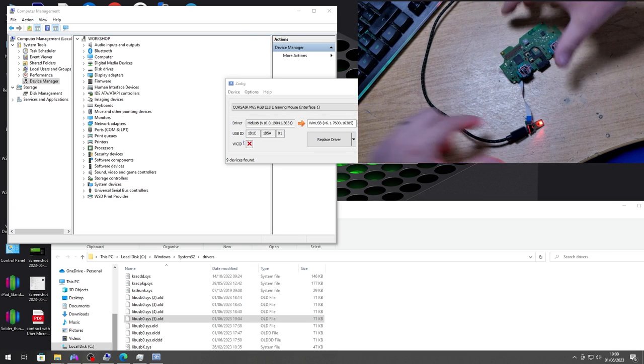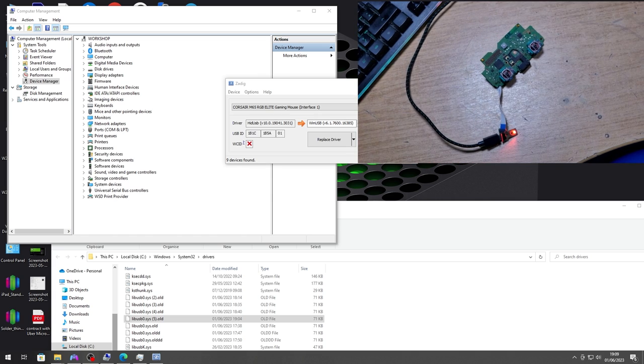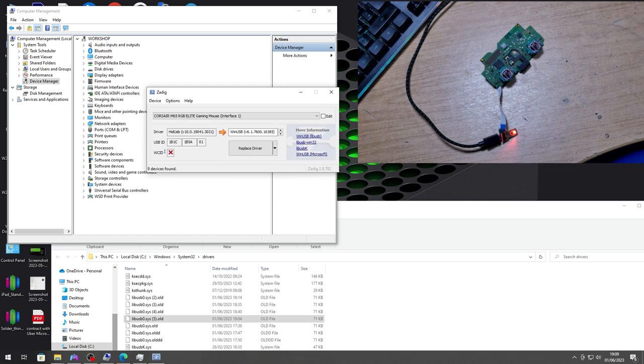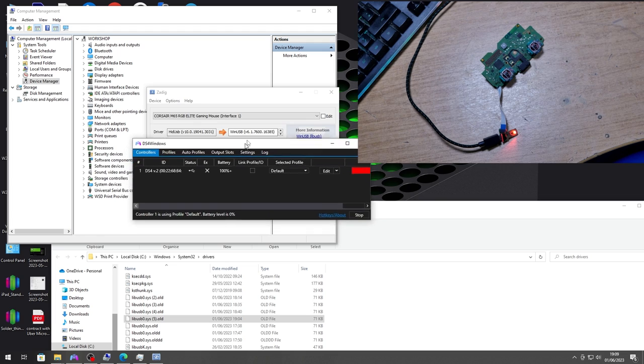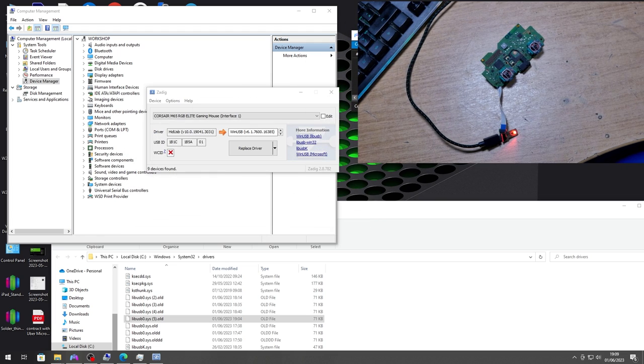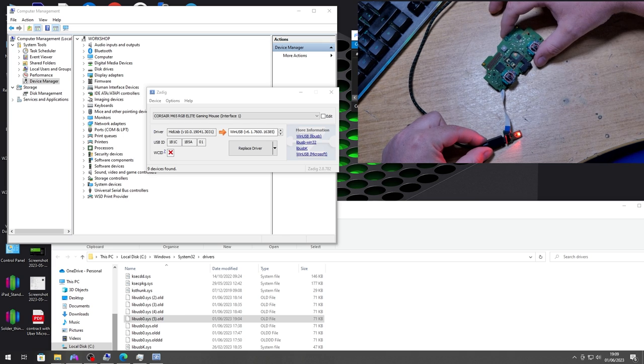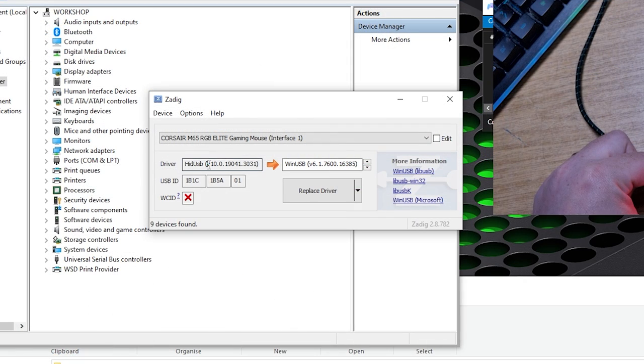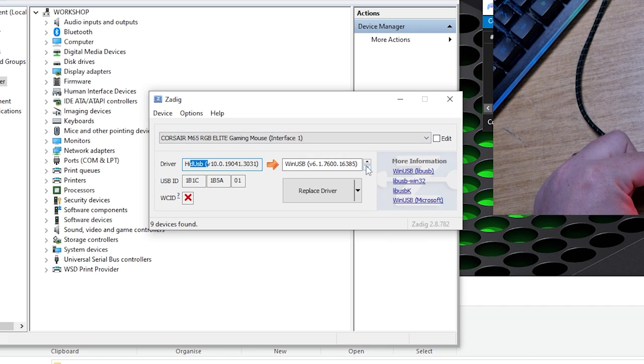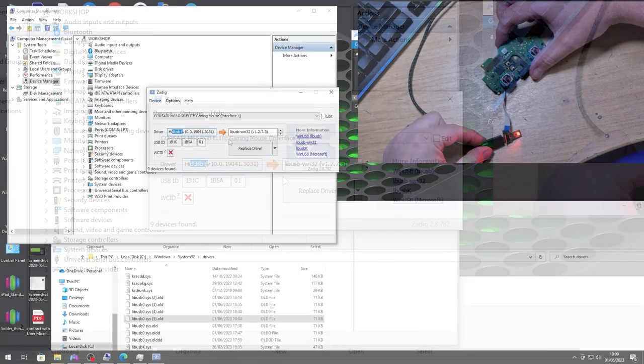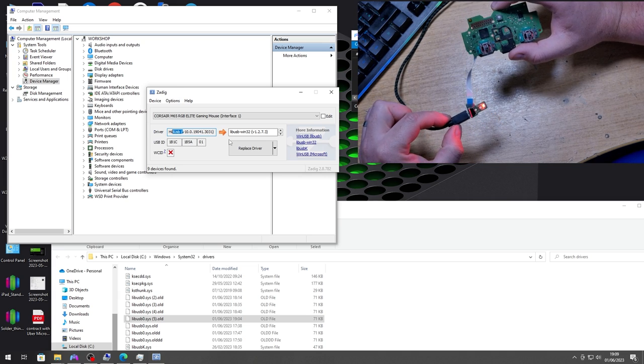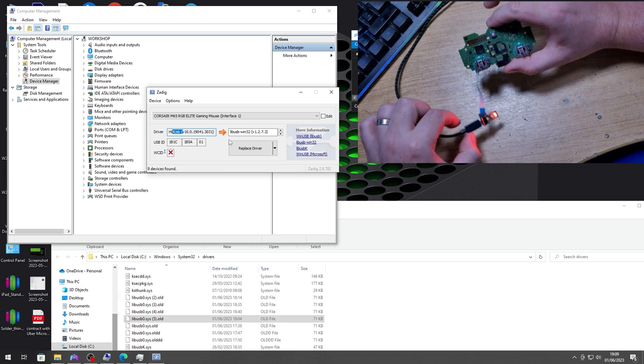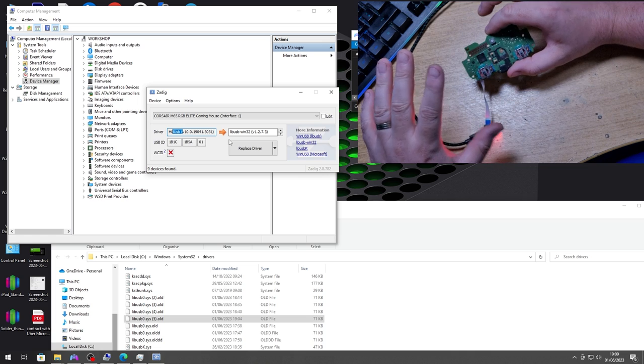Here we have the controller lit up and it's on. We have DS4 Windows here and the controller is being picked up. So what we need to do, we need to change the Windows driver which is a HID USB driver which is currently using to a libusb-win32 driver so the calibration software can read the controller.